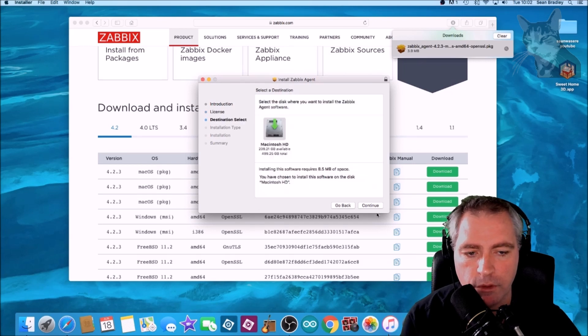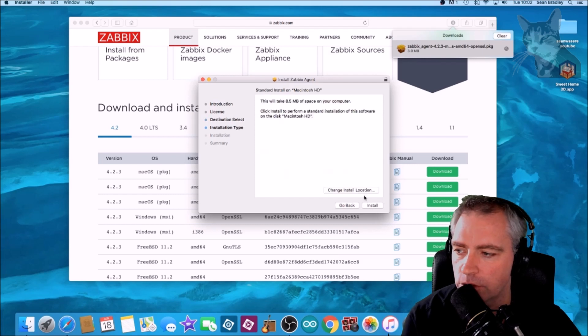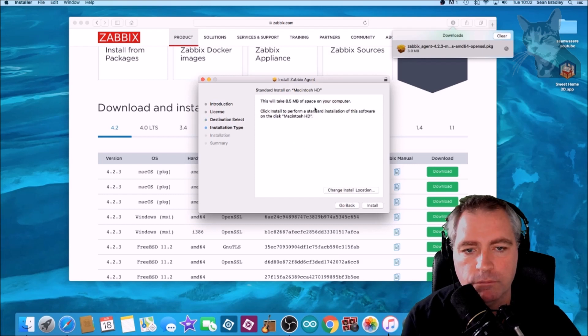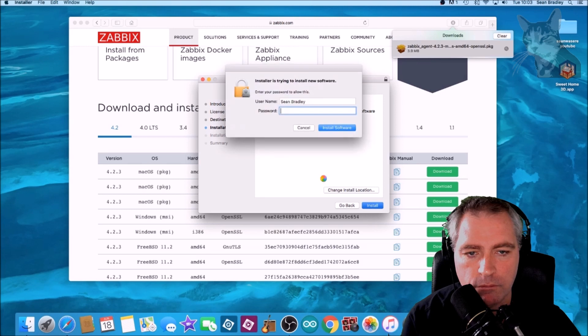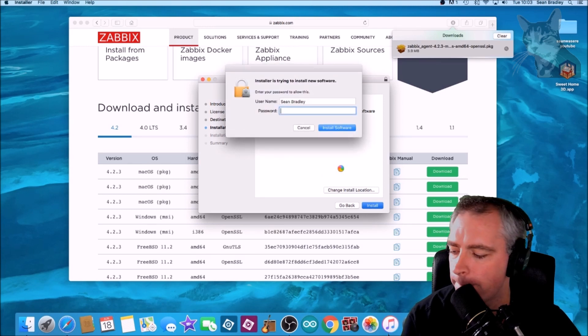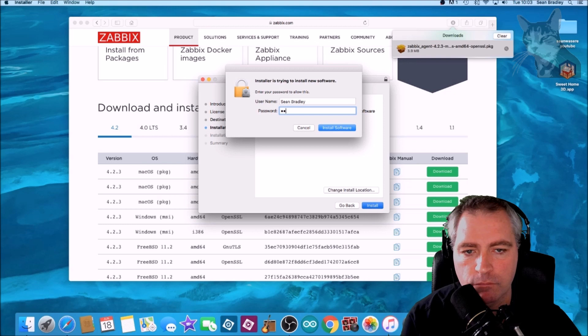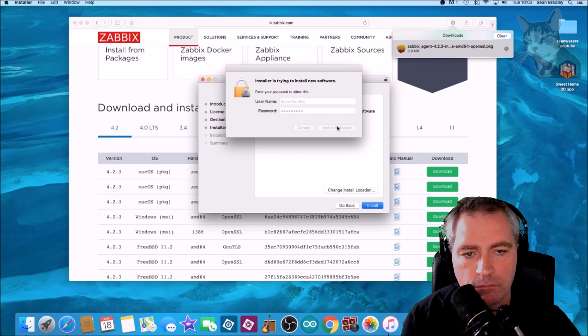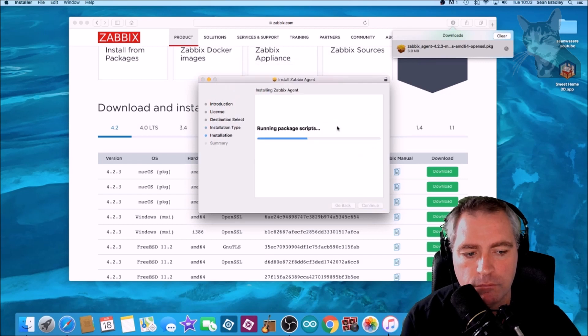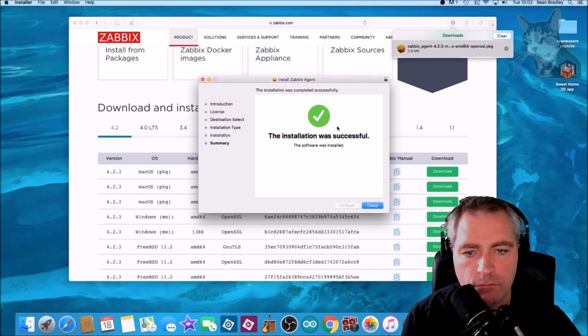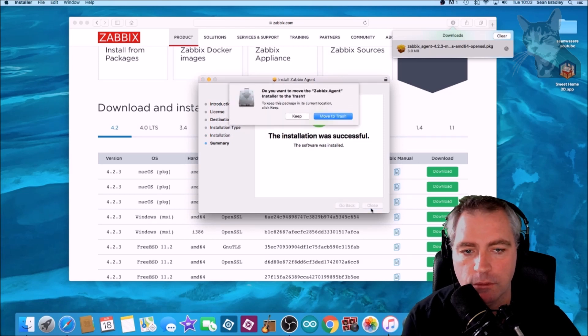We're going to install it here to the hard drive. Install. Put in my password. Good, very good. Successful. Close.